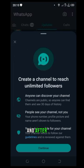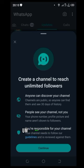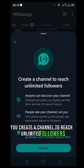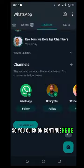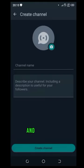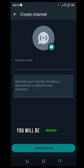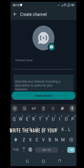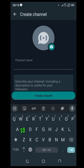And after that you have this window showing you create a channel to reach unlimited followers. So you click on continue here and after that you will be privileged to write the name of your channel.